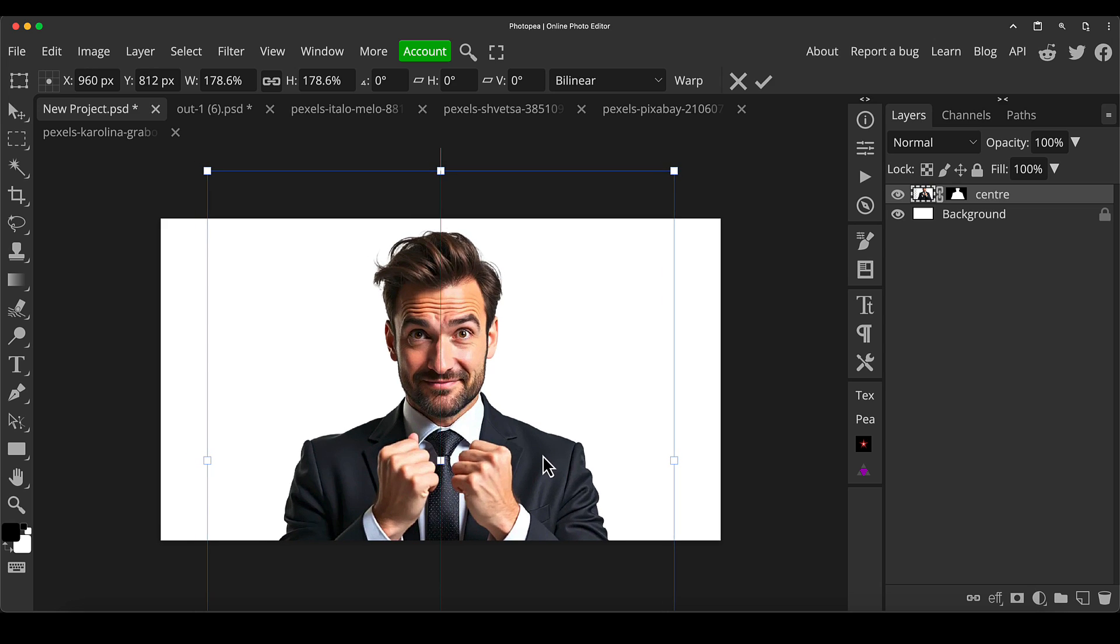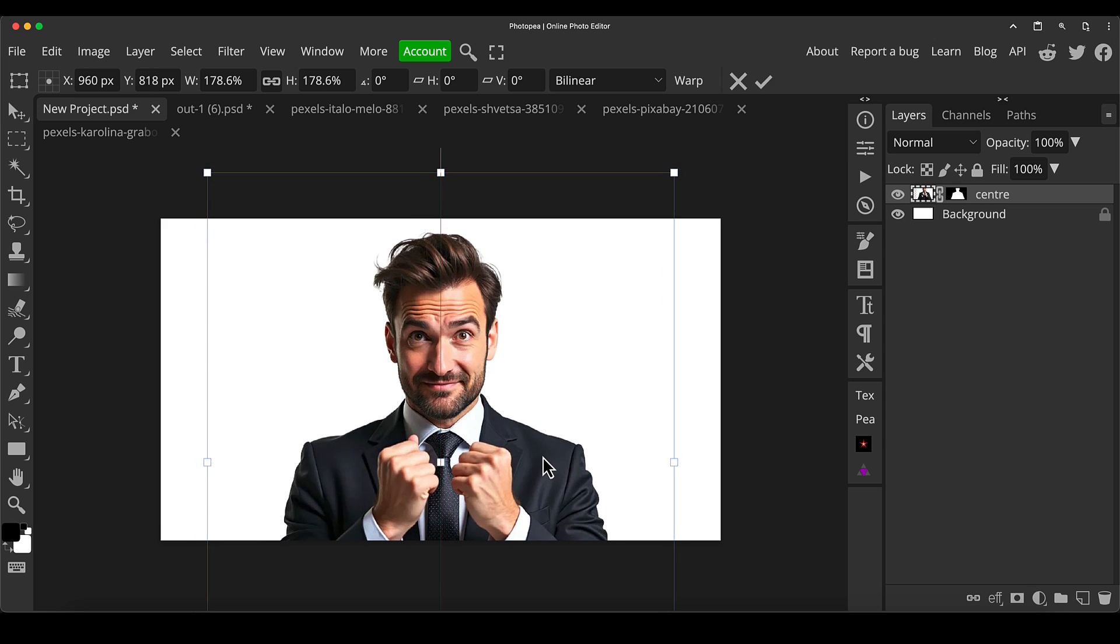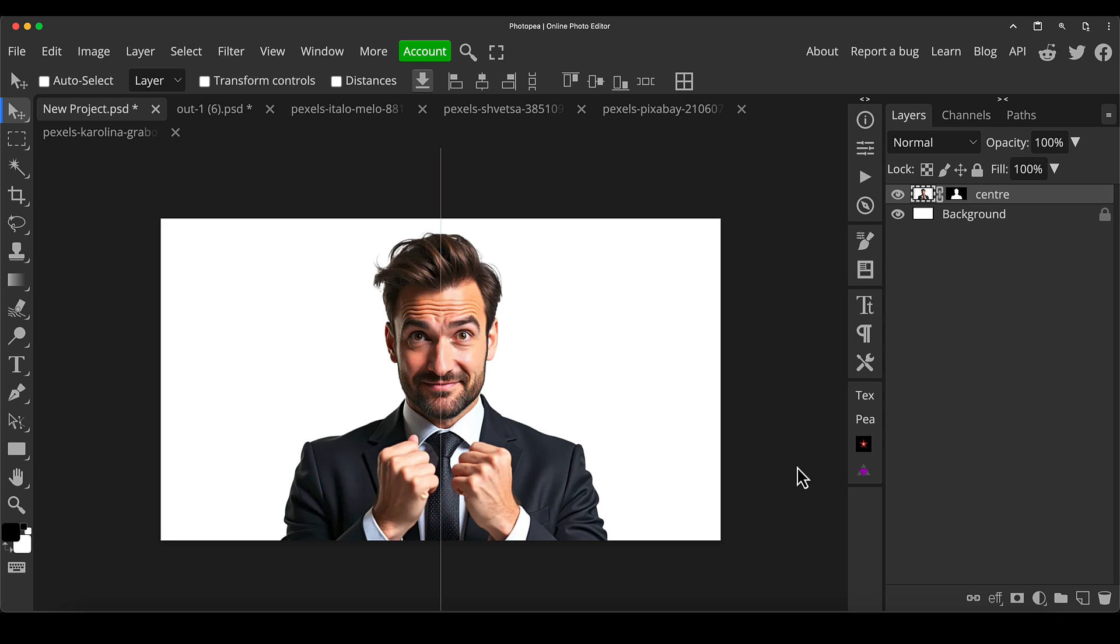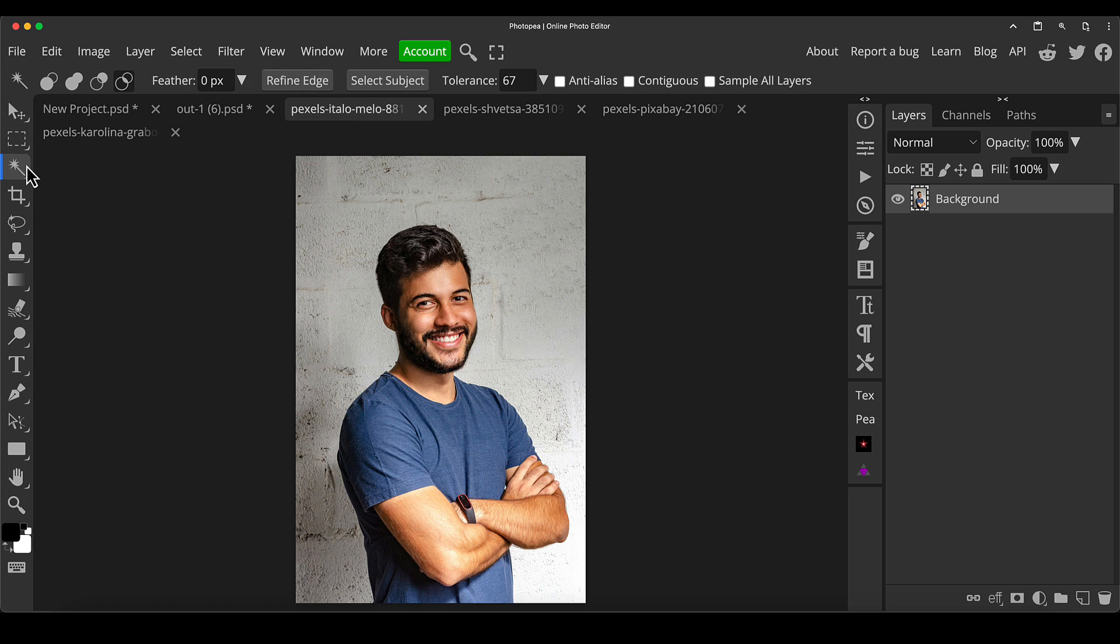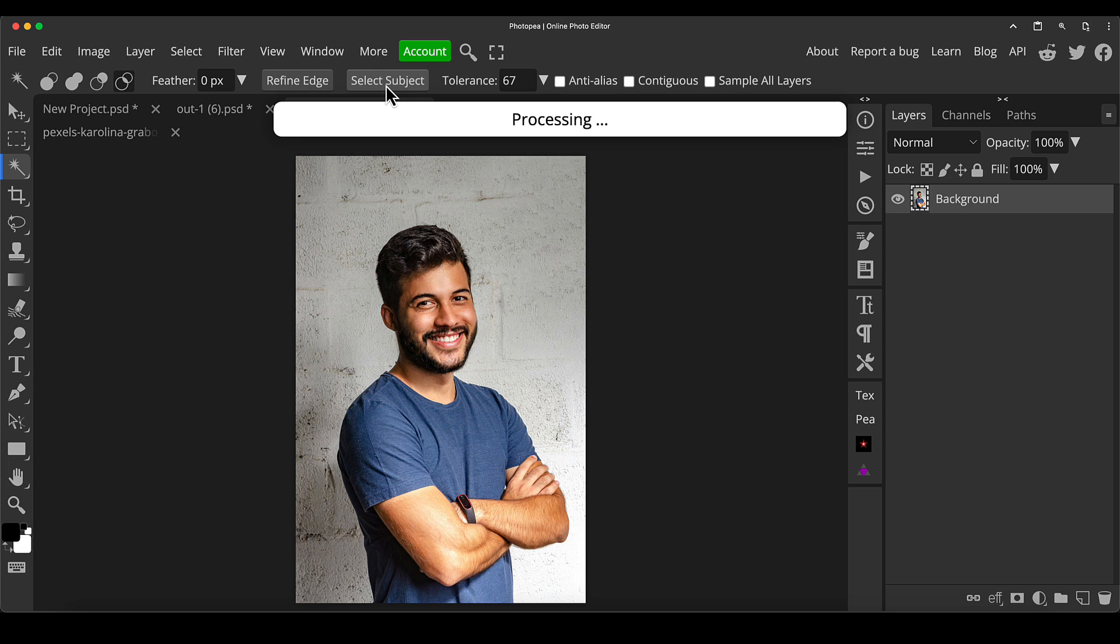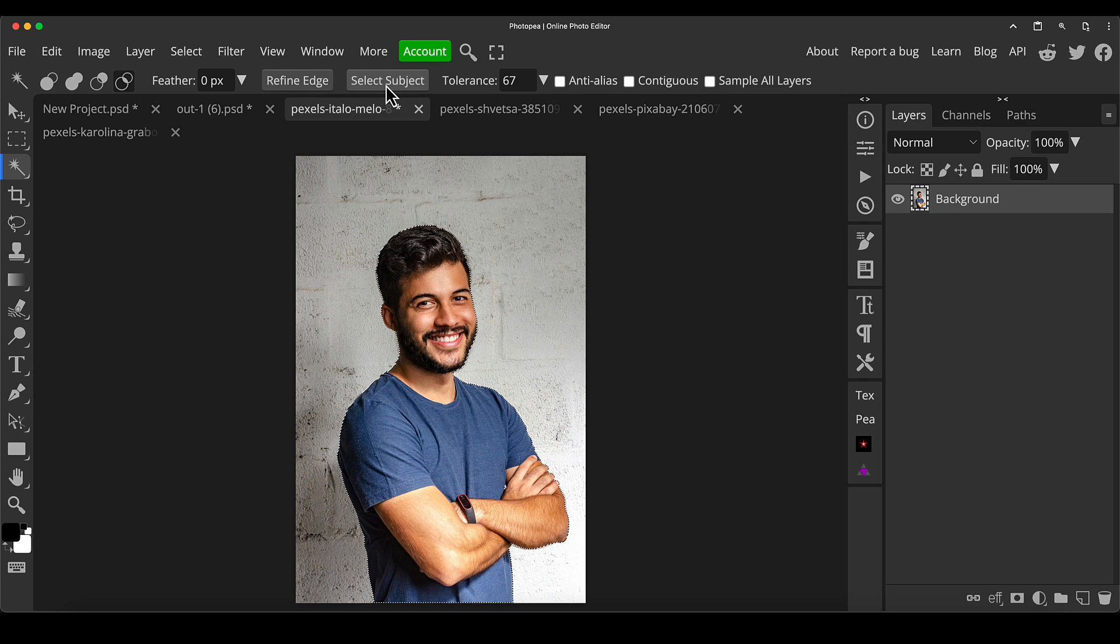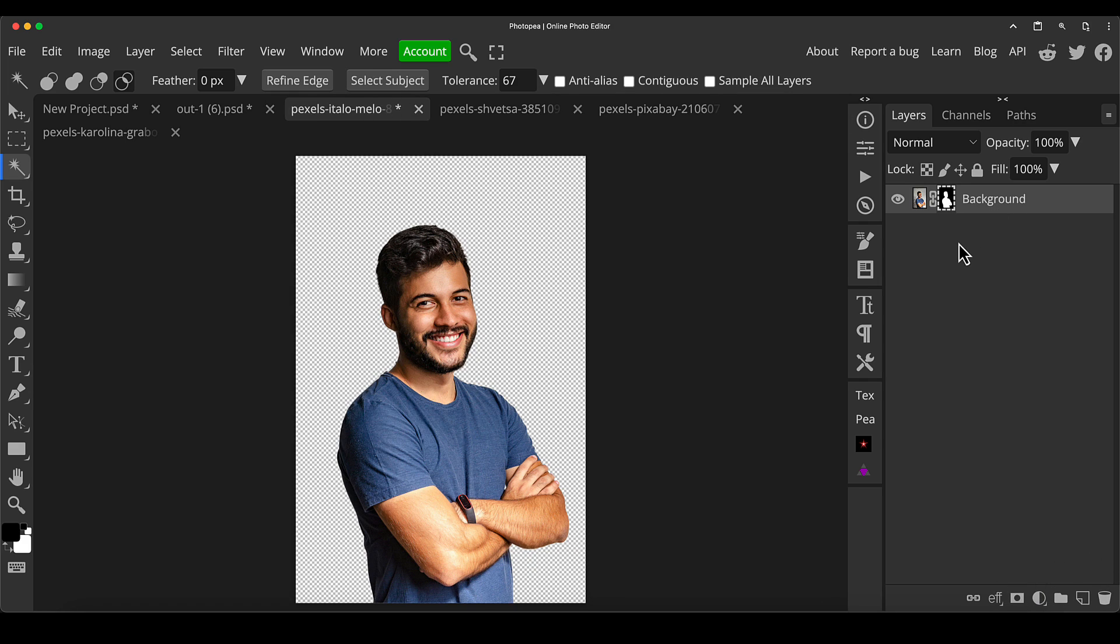I'm just going to rename some of these layers as I do. I'm just going to put center just to make it a little bit easier to follow. Then I'm going to transform Control or Command T. I'm just going to bring this up because I know that when we put the other elements in, it's normally quite big in the center.